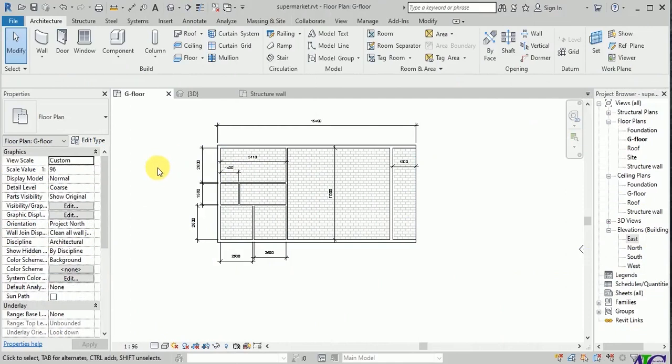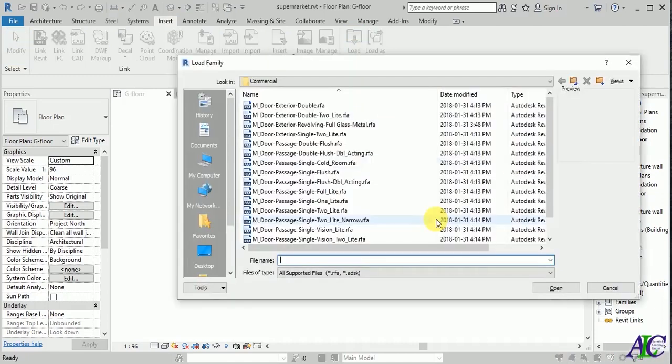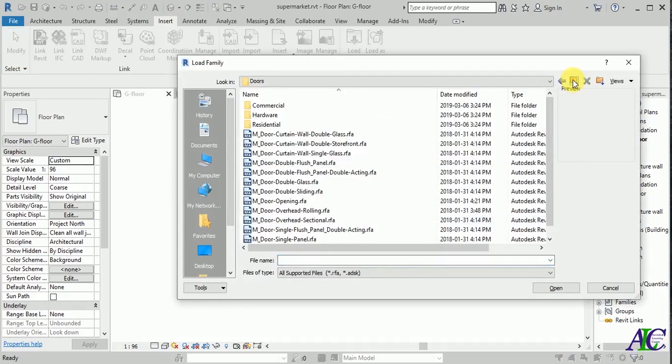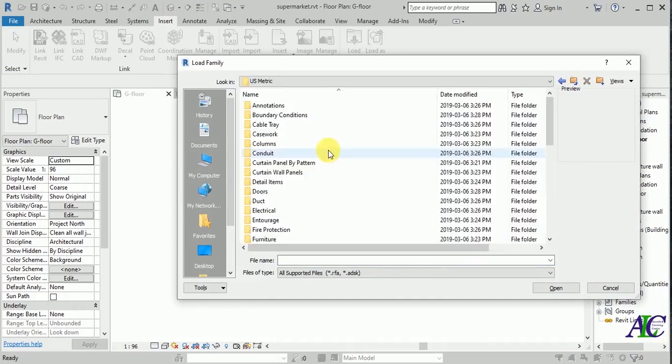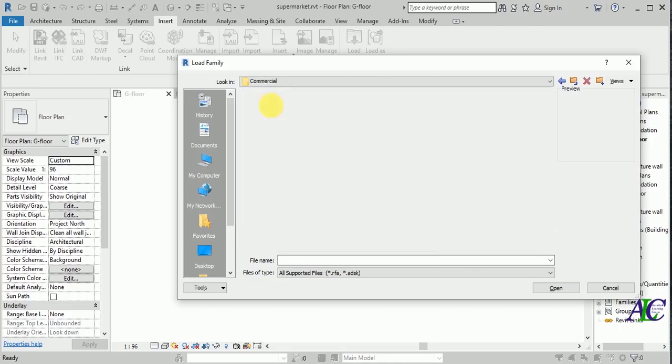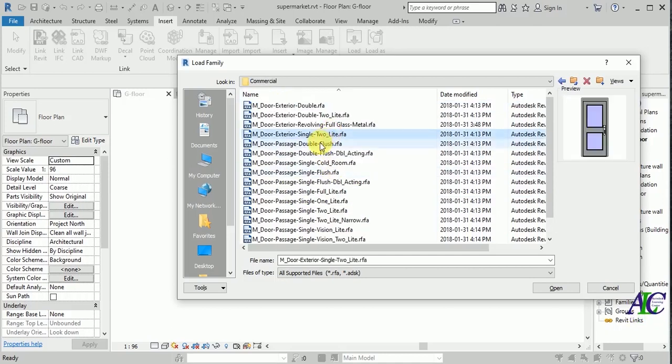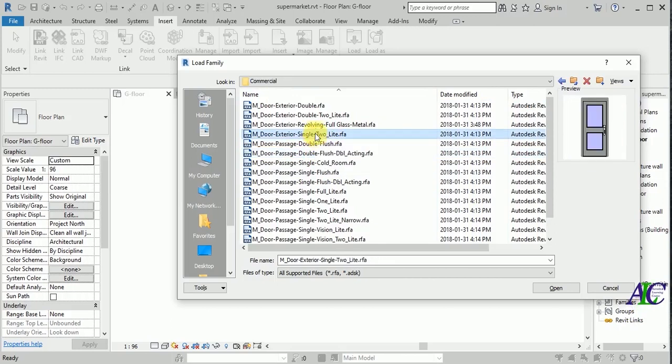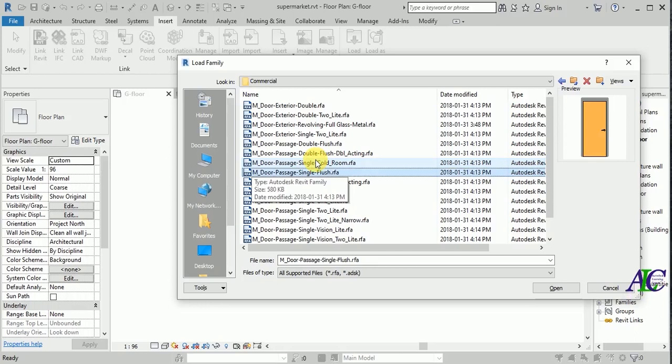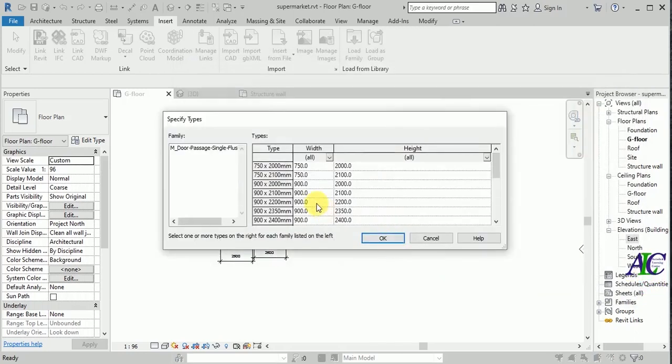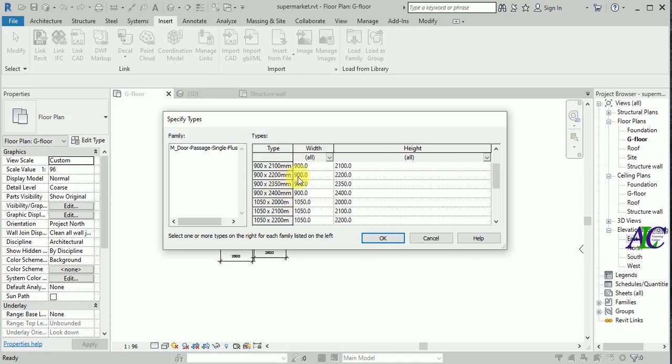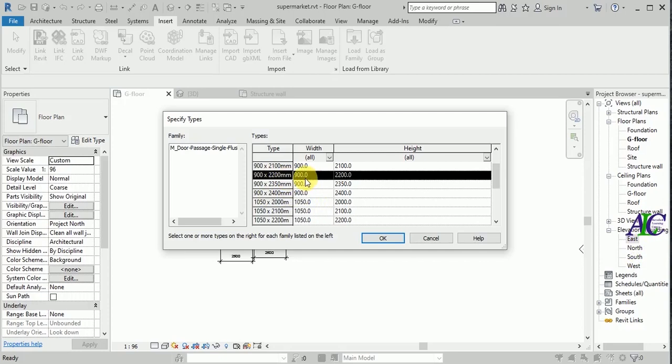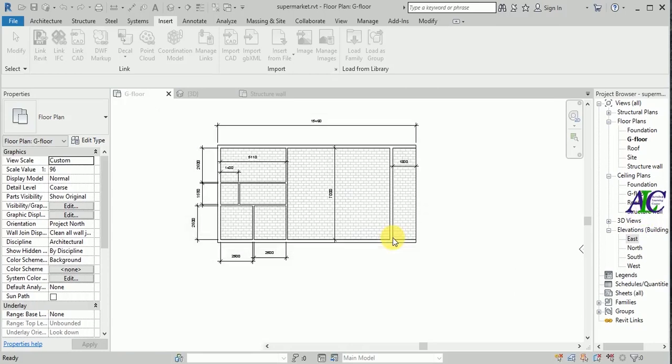Welcome to this part. I'm going to insert some doors. Go to insert and then load family. From here I'm going to use US metric, then door, from here commercial. Let's see which one is.